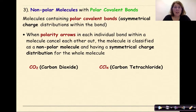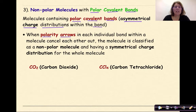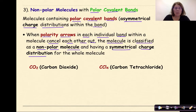For our third classification of nonpolar molecules, we're going to talk about nonpolar molecules with polar covalent bonds. Molecules containing polar covalent bonds have an asymmetrical charge distribution within the bond itself — an uneven charge distribution. When polarity arrows in each individual bond within a molecule cancel each other out, the molecule is classified as a nonpolar molecule with a symmetrical charge distribution for the whole molecule. Let's look at two examples.